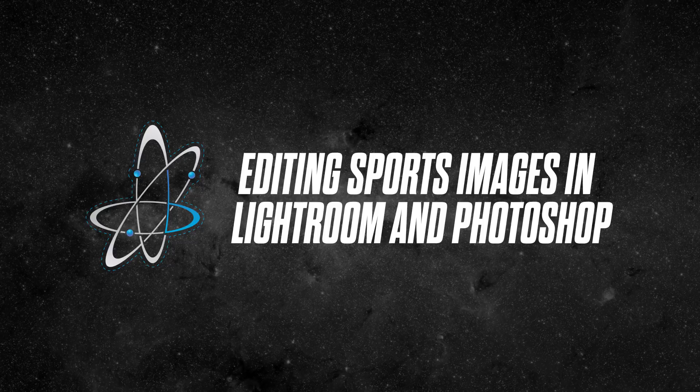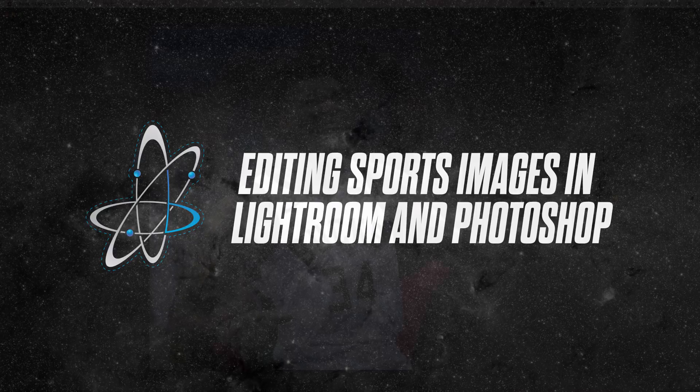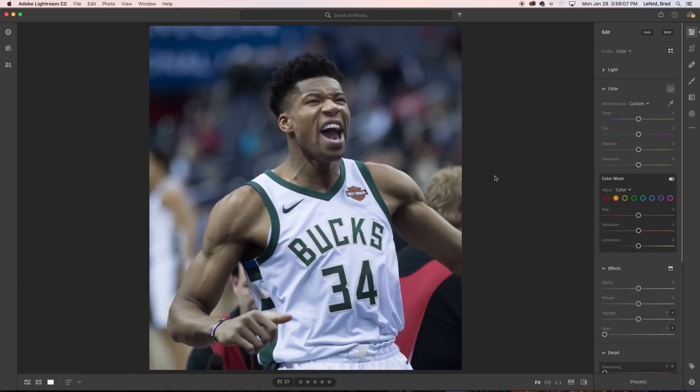Hey guys, Bradley Jack Design here. What I'm going to show you in this video is how to add drama and detail to your images that you plan to include in any design. We're going to start in Lightroom and then take that image into Adobe Photoshop to paint in more shadows and highlights. This is the technique I use for almost all of the images I use in any of my designs.